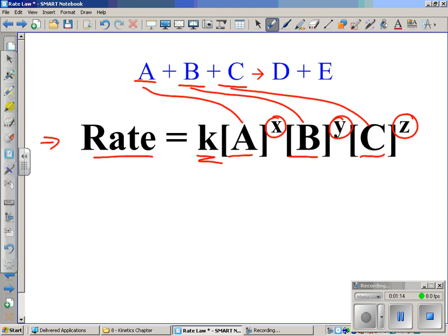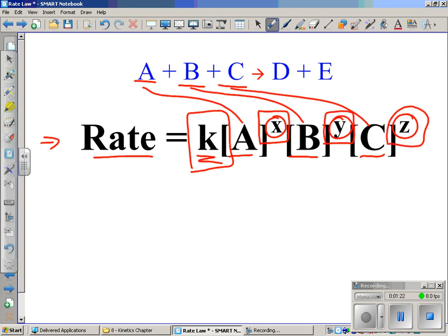The question is: how do we figure out what k is, and what x, y, and z are? These values must be experimentally determined. You cannot use the coefficients for this — people often try to look at what's in front of A and just use that as the exponent, but write yourself a note that x, y, and z are not just the coefficients. As it says in bold on your paper, there's no way to theoretically find those values.